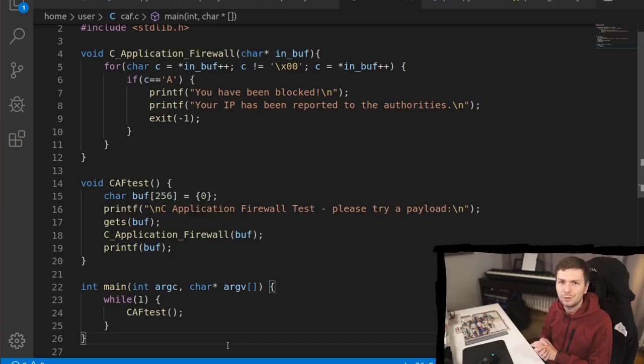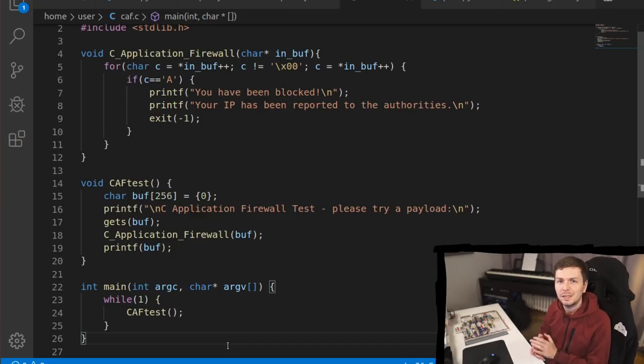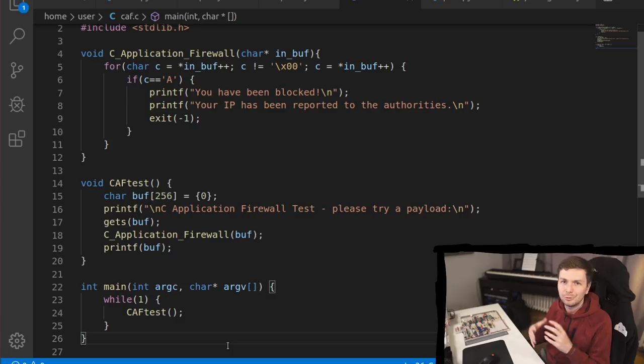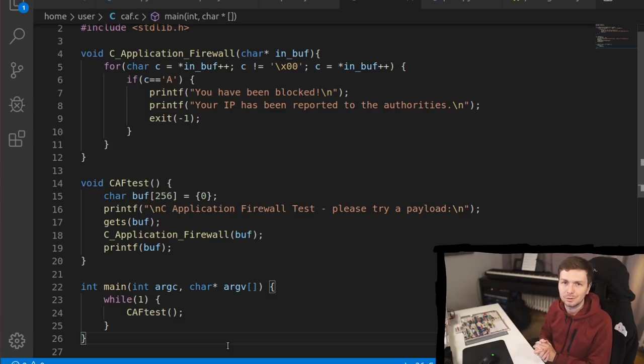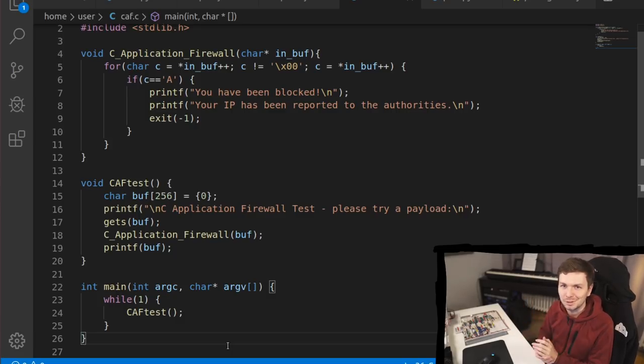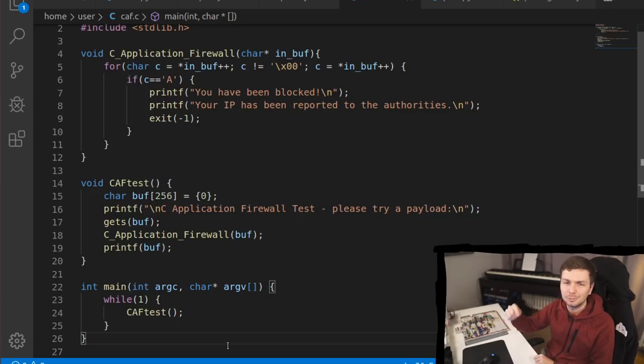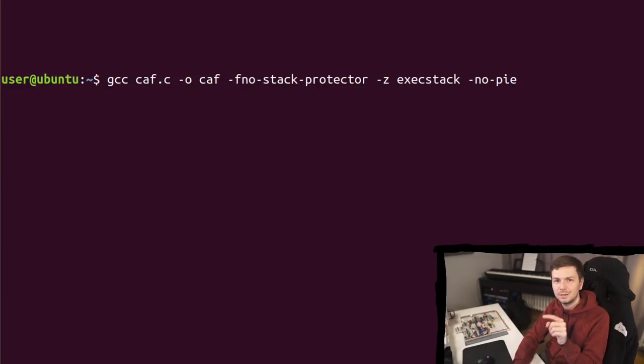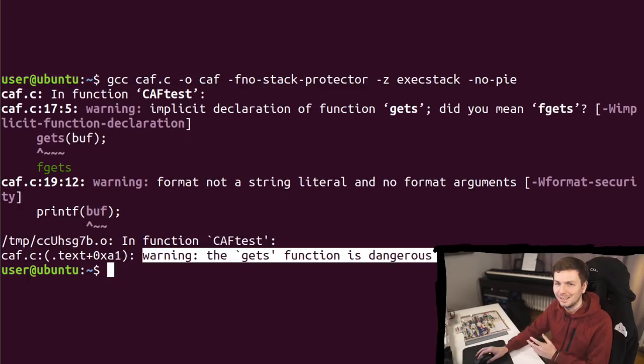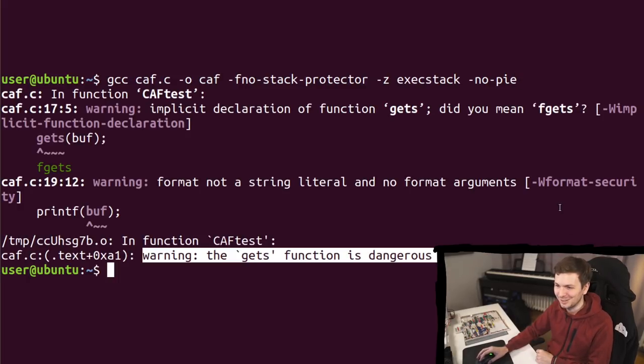So yesterday I showed you some pitfalls that can happen during exploit development, and I promised you I will share a full exploit development walkthrough of this small example challenge today. So grab this code from the link below, and then use GCC to compile it in this way. Yeah, it's a dangerous function you shouldn't use ever.